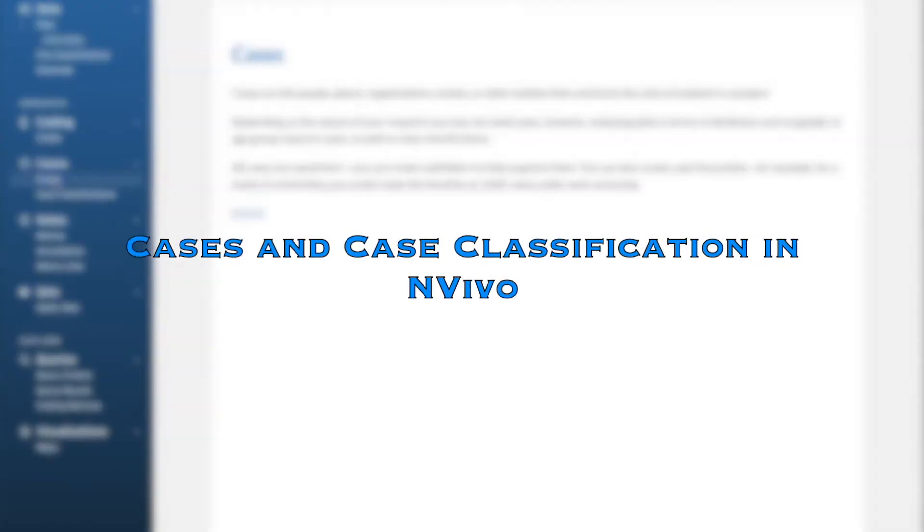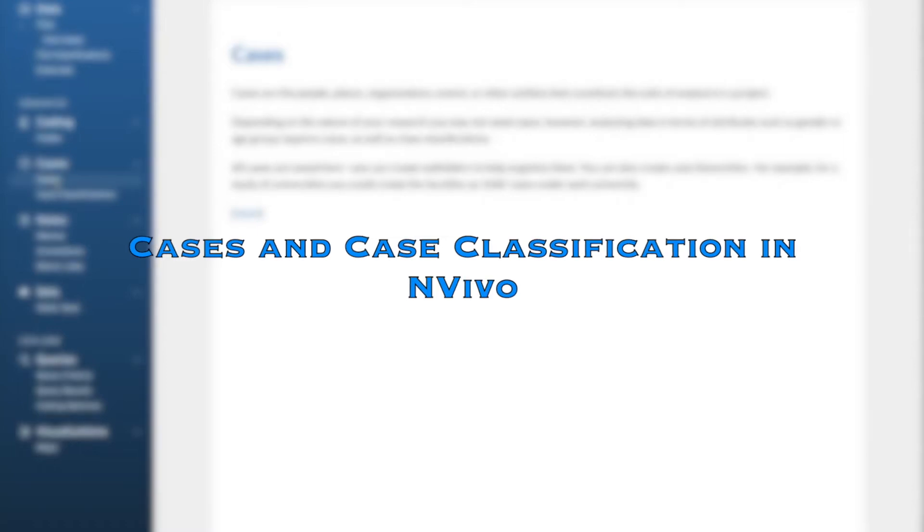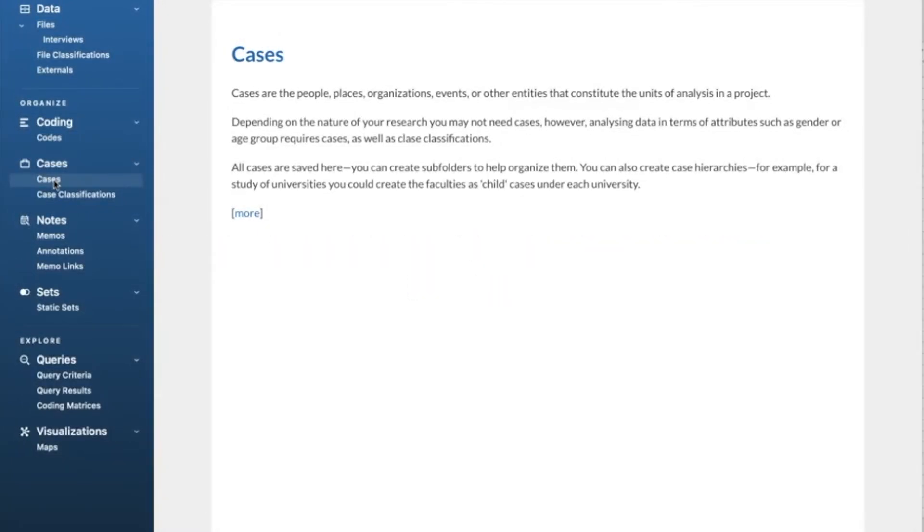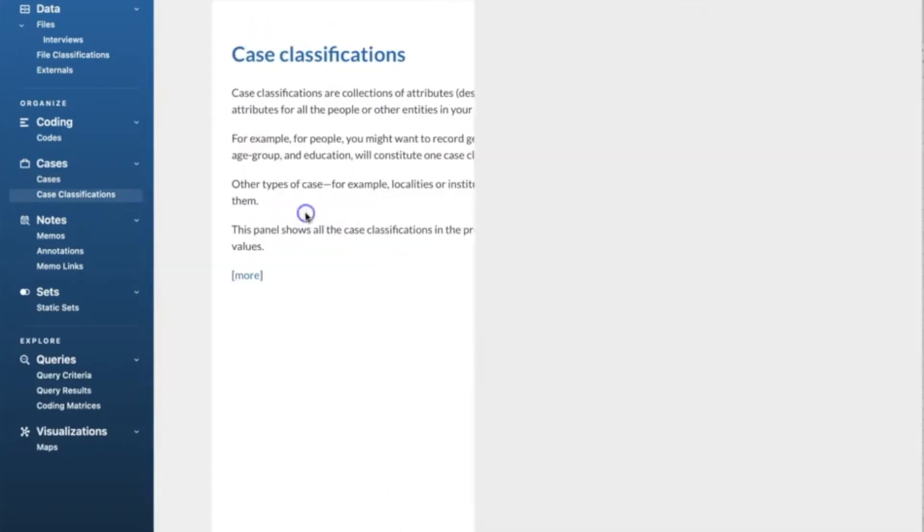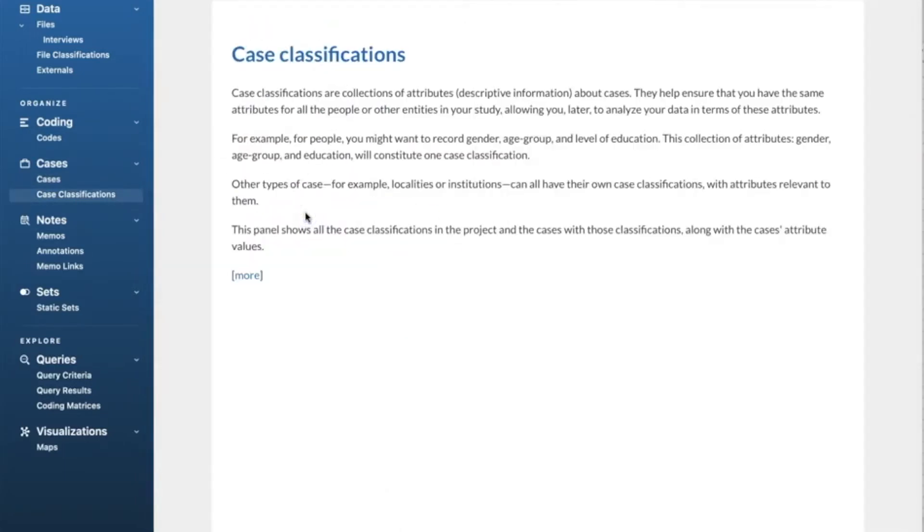Hi everyone, in this video we will discuss cases and case classification and how to create case classification using NVivo. Cases are the units of observation in your research study. They might represent people, places, events, organizations, or other entities that you want to analyze and compare. In our example, researchers are the cases of the research.